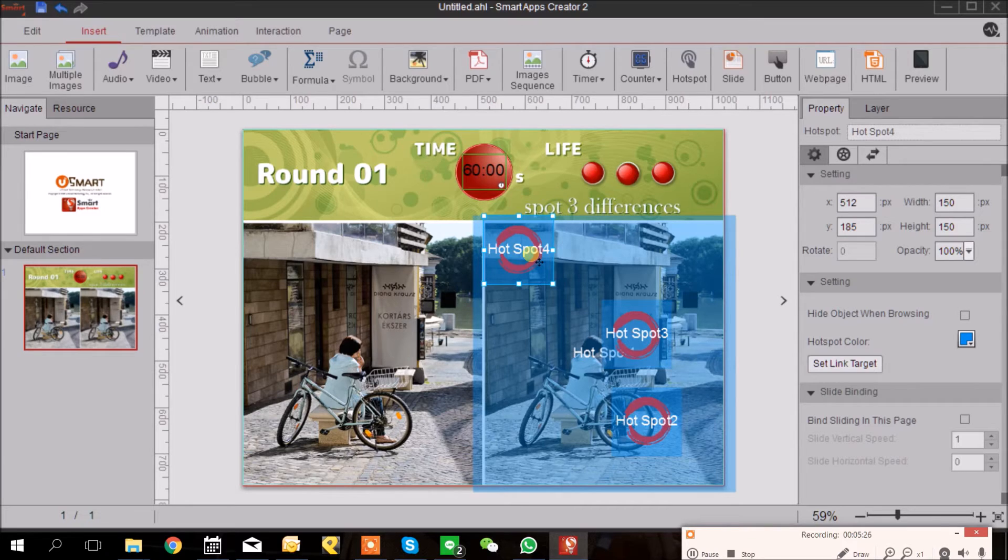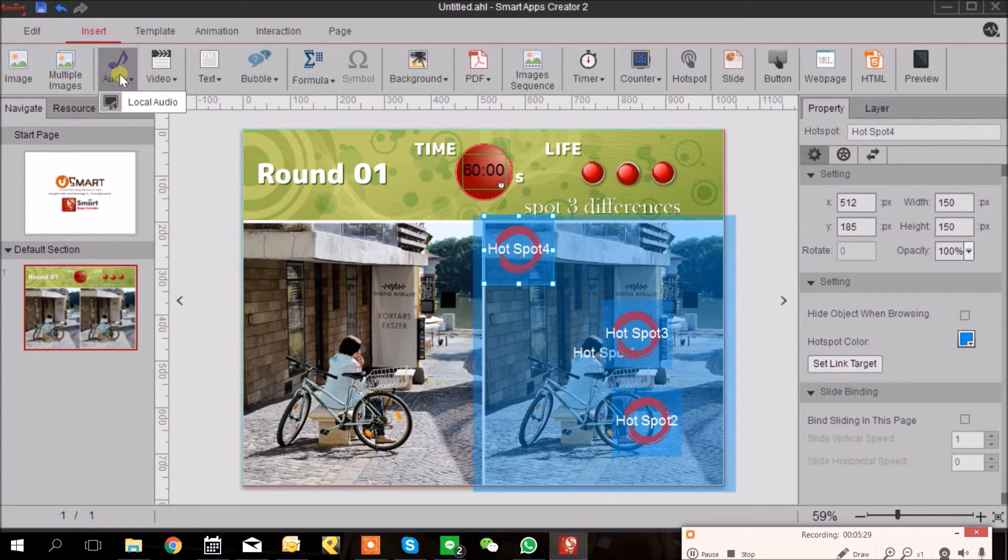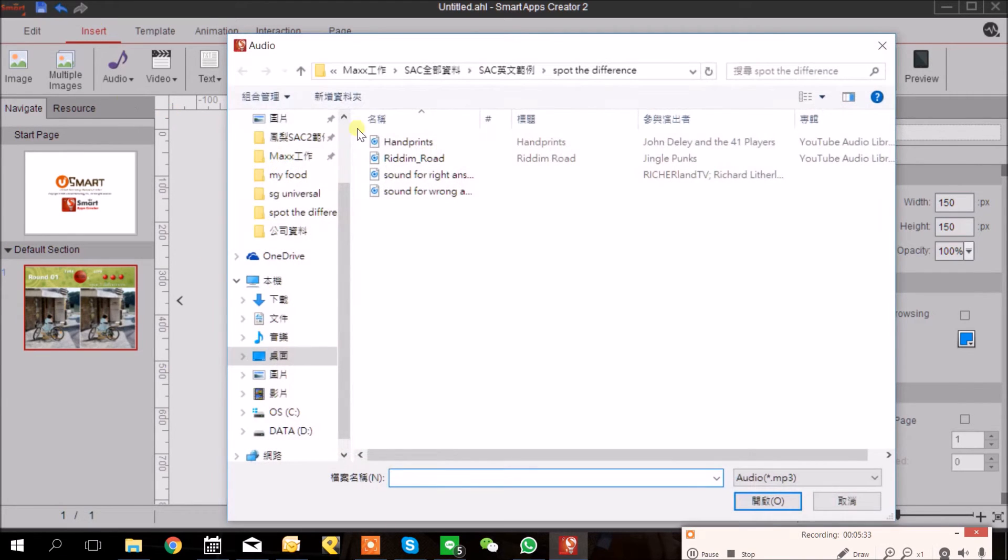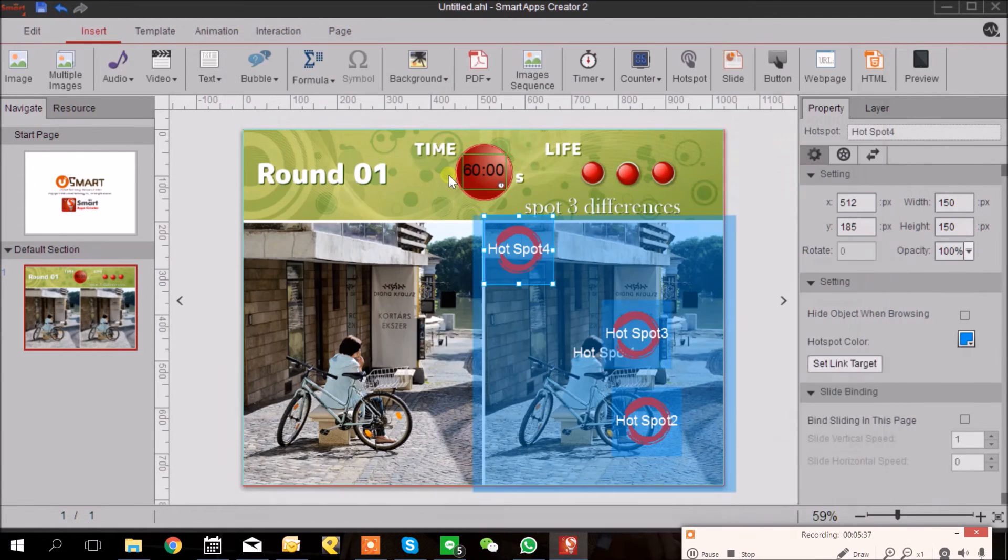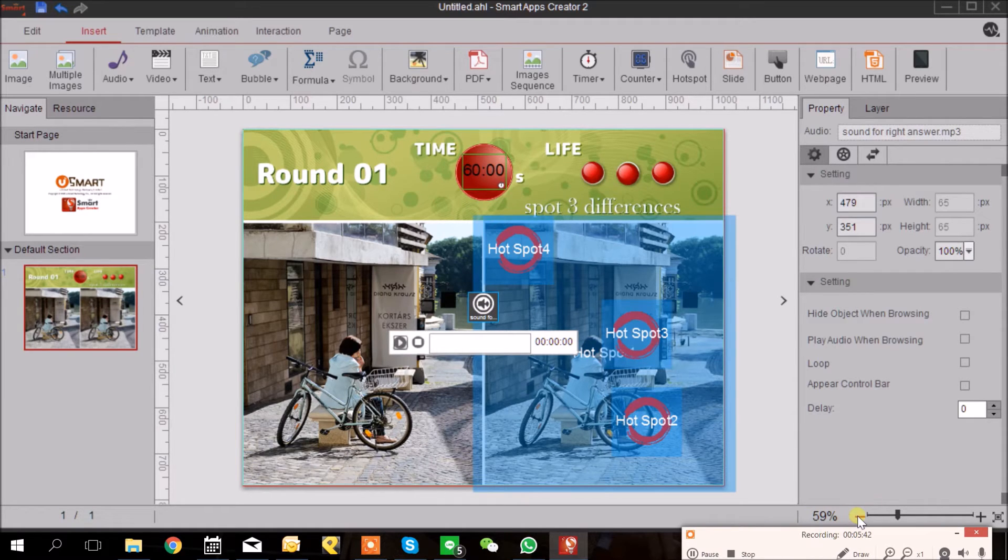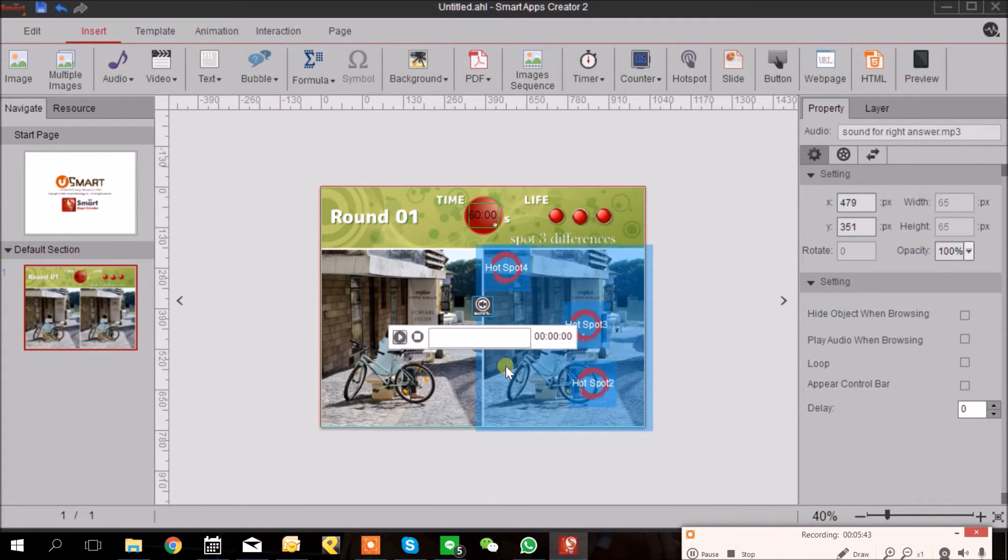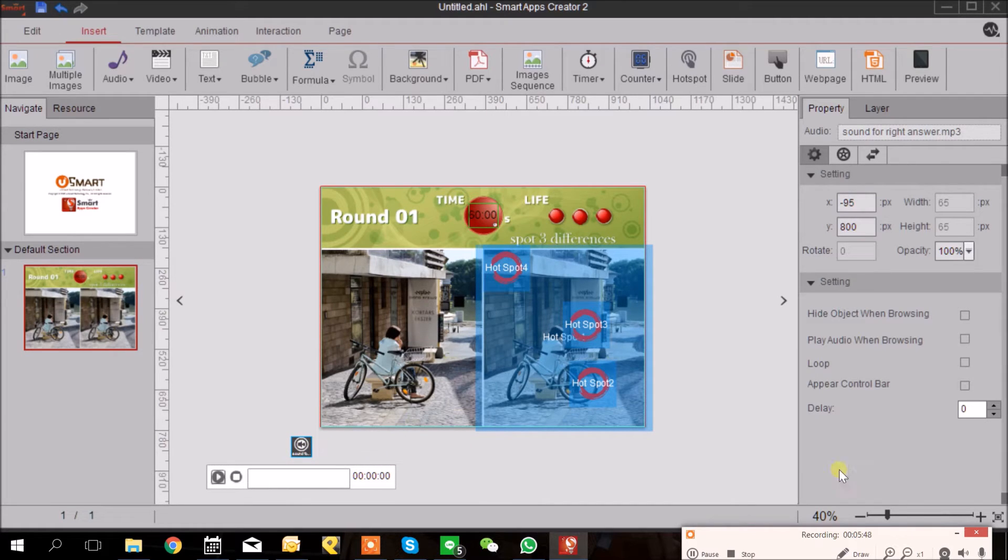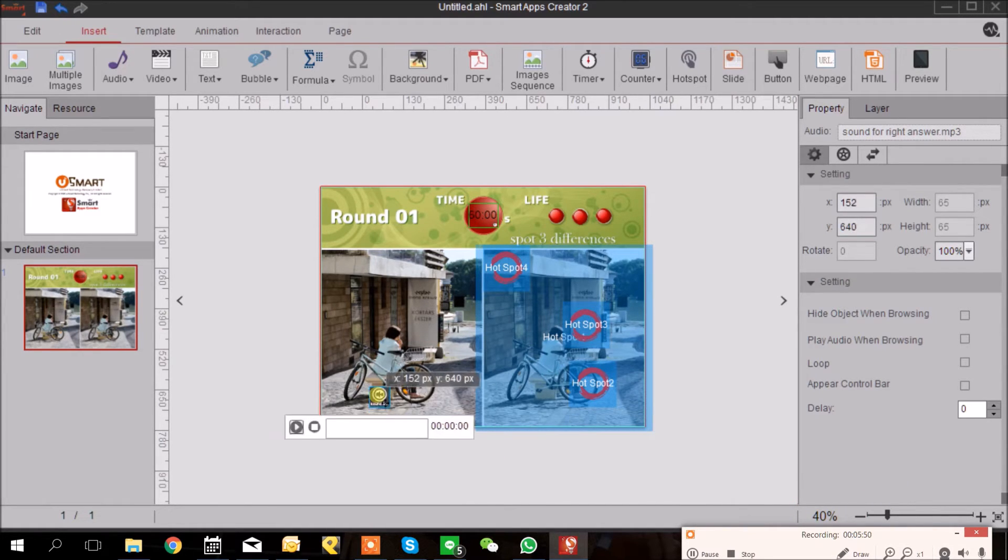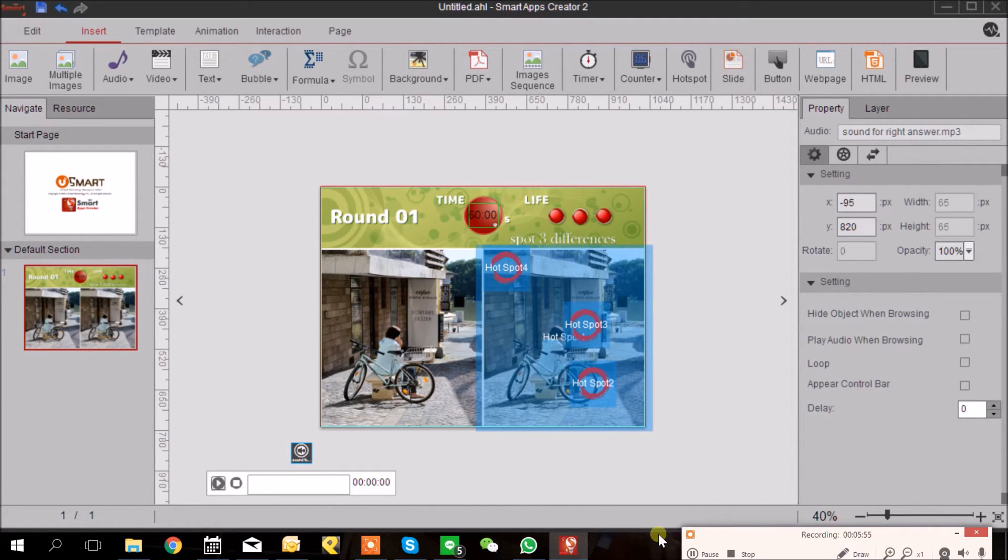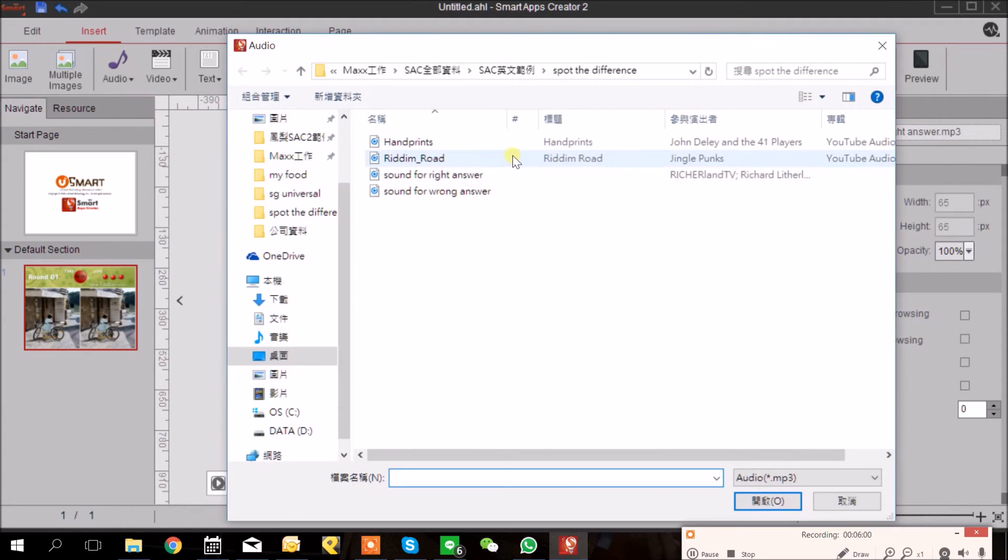So I will insert MP3 file here. We will have a sound for right answer. And now I'm going to adjust the size of our screen from here and then put the sound for right answer here outside of the editable area. And again I will insert the sound for wrong answer.